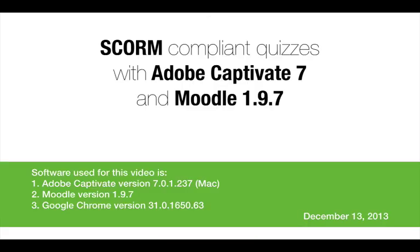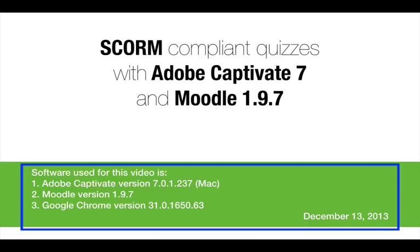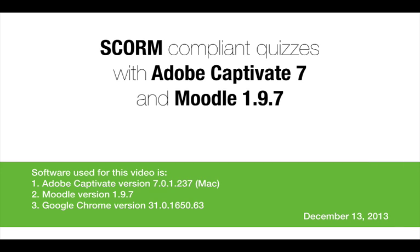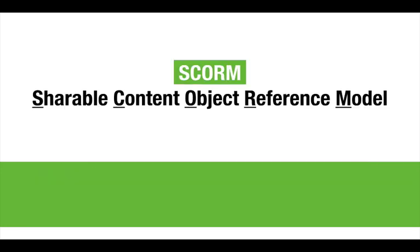Software used for this video is listed in the panel below. Before looking at the SCORM-compliant quizzes, let's have a brief review of what SCORM is, and what it means to you, and what it means to your learners.